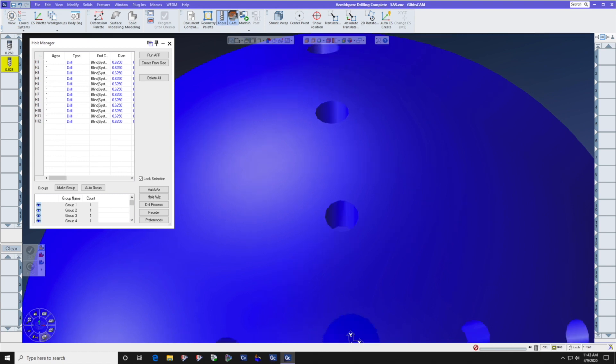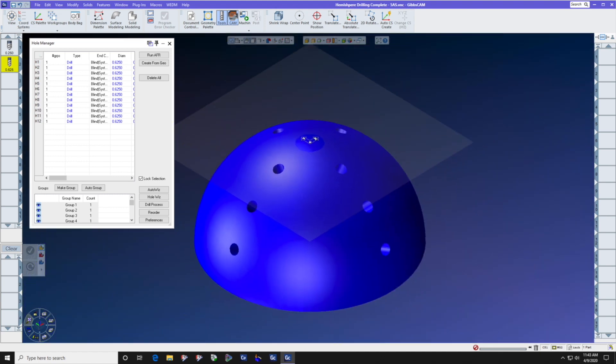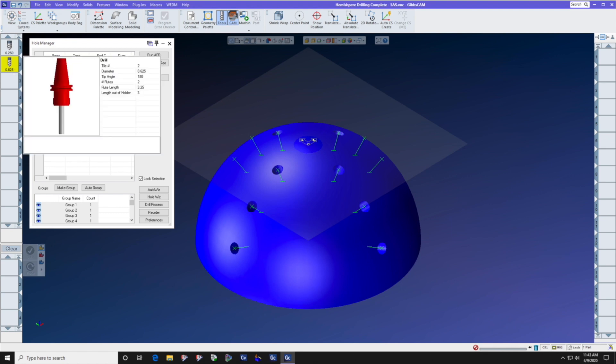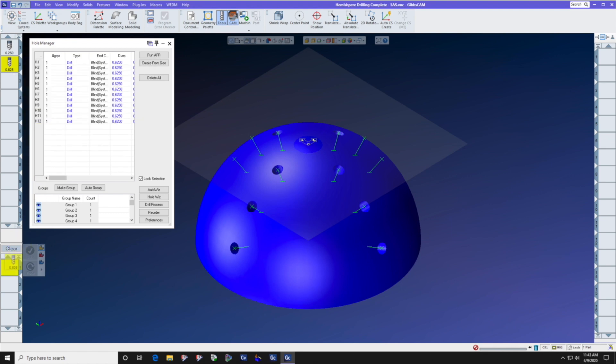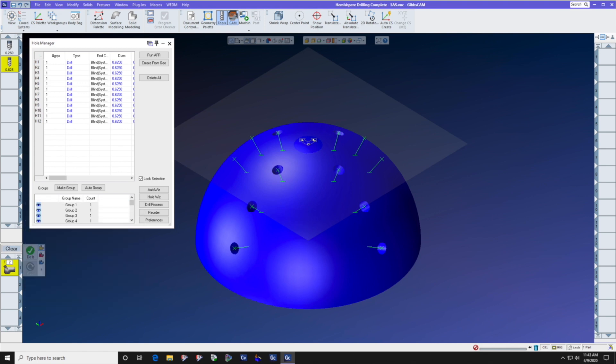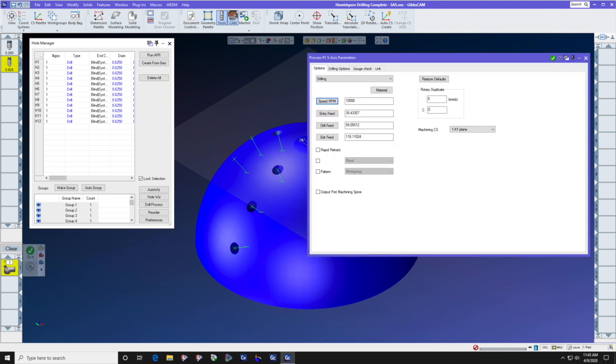So we have 12 holes and it's now time to start machining. Again, we don't know the angle of the holes, but Gibbs-Cam does. It also knows the top and bottom of each hole. Let's bring the 5/8 drill into the process list, select 5-axis, and restore defaults, something that we always do when starting a new 5-axis process.